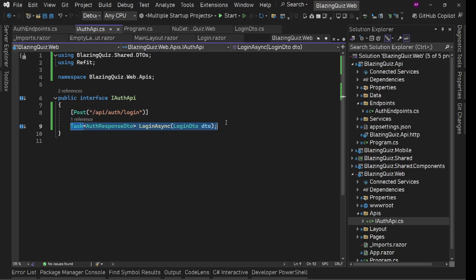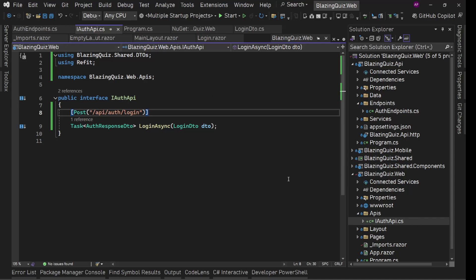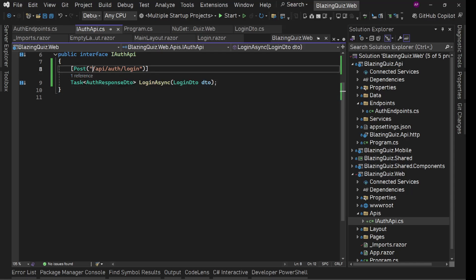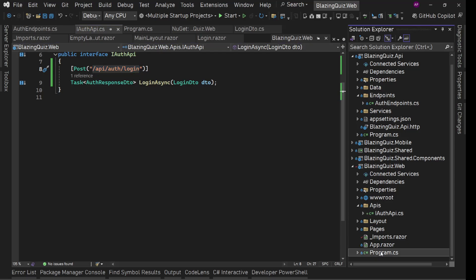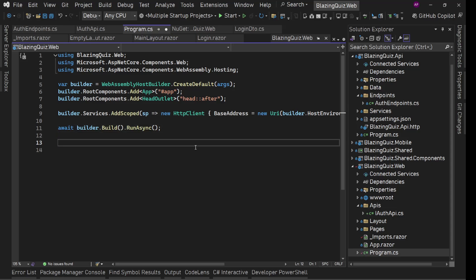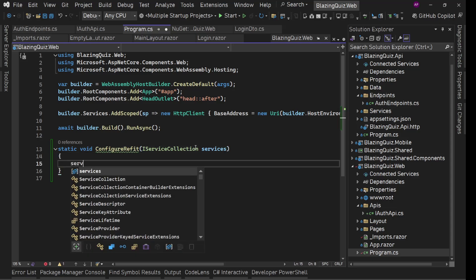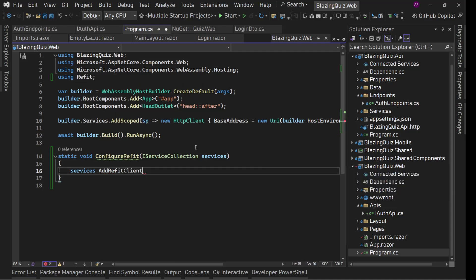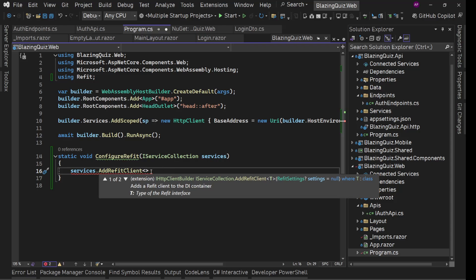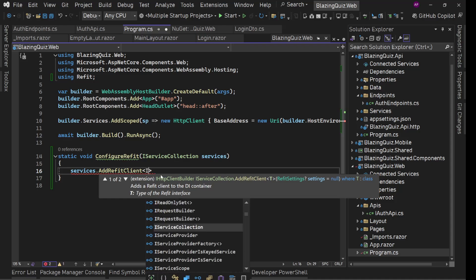Refit will generate an HTTP client call for this. It will take the LoginDto as a parameter, pass it to the HTTP request body, get the response, and parse it to AuthResponseDto — all automatically. Now we need to configure Refit because we've only defined a relative path, and we need to explicitly define the base URL. We'll go to Program.cs and create a static method called ConfigureRefit. We configure it on IServiceCollection, and we call services.AddRefitClient with the generic type IAuthApi.